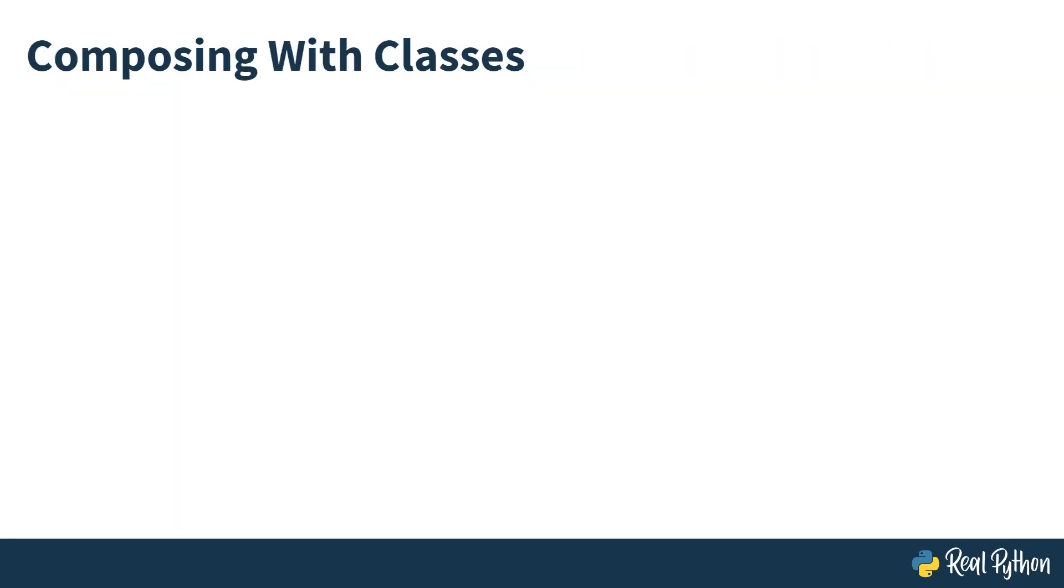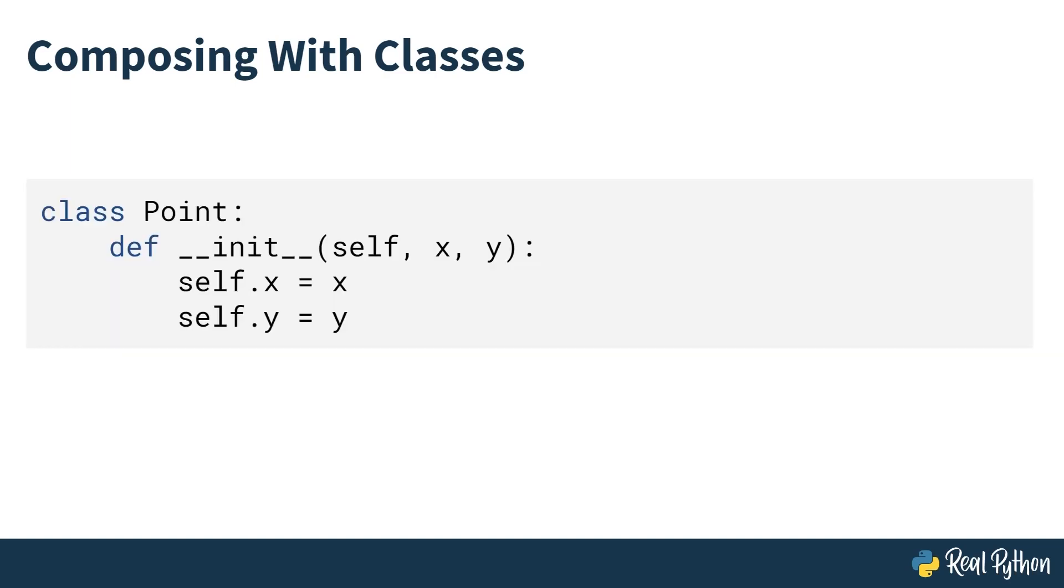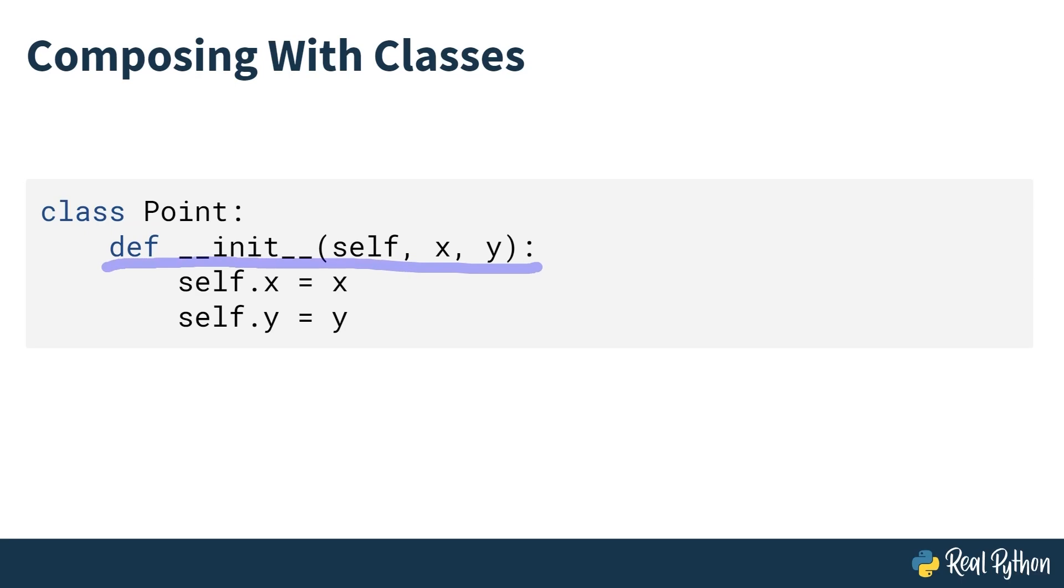How do you combine classes together into systems? The first way you're going to look at is with composition. Take a look at this class. It's a Point class that represents a point in two-dimensional space using the Cartesian coordinate system. You have your class definition, your constructor method, and you are assigning some attributes in the constructor, your X and Y position in space.